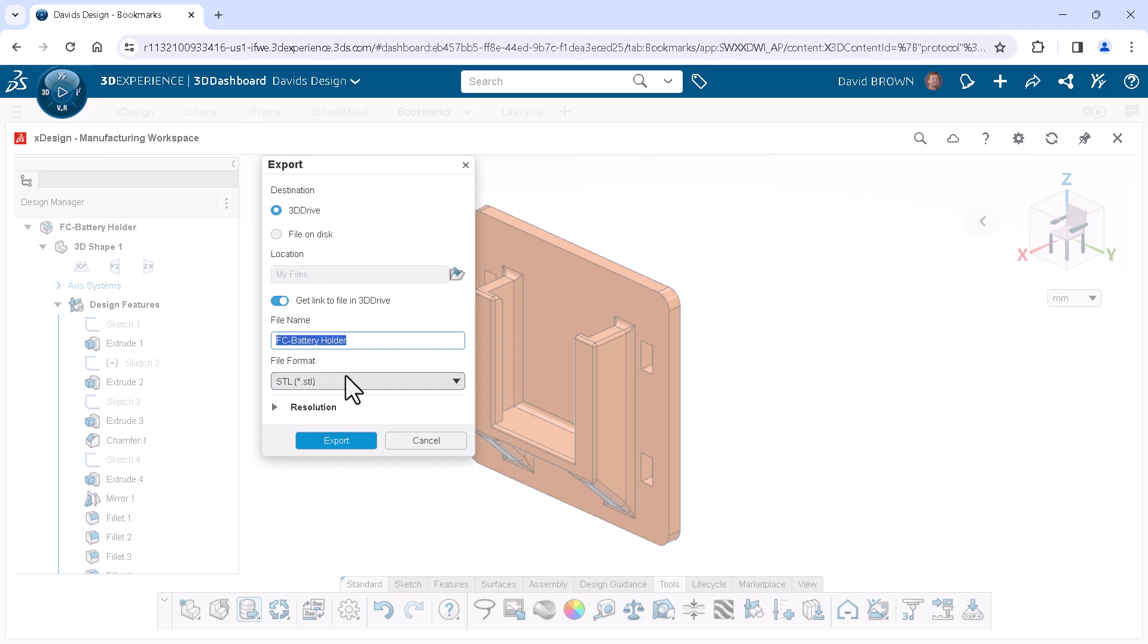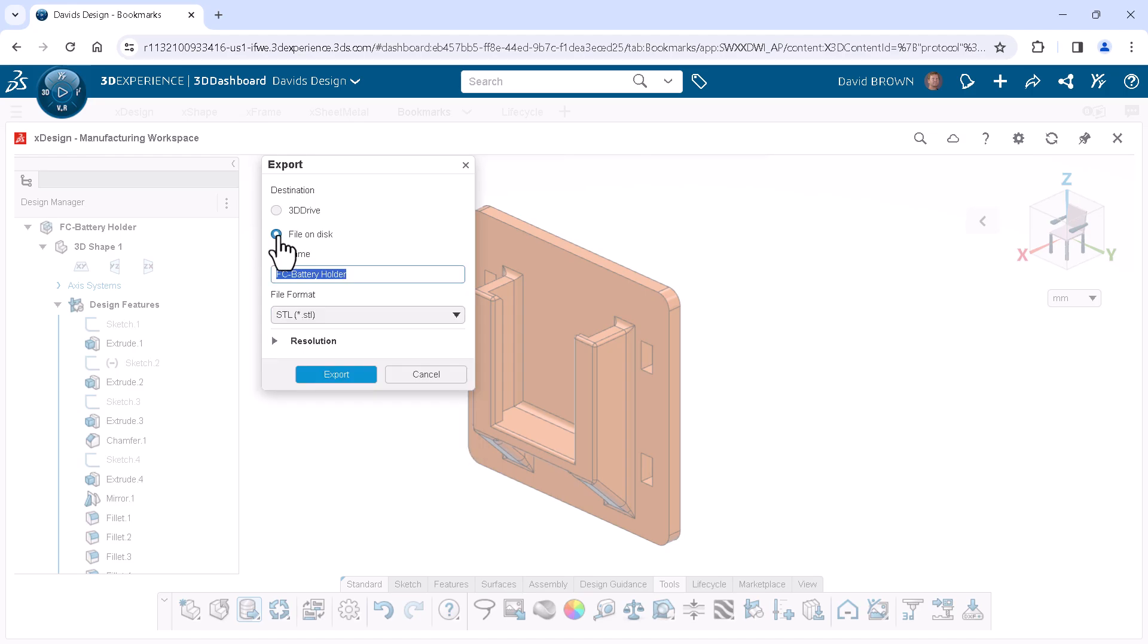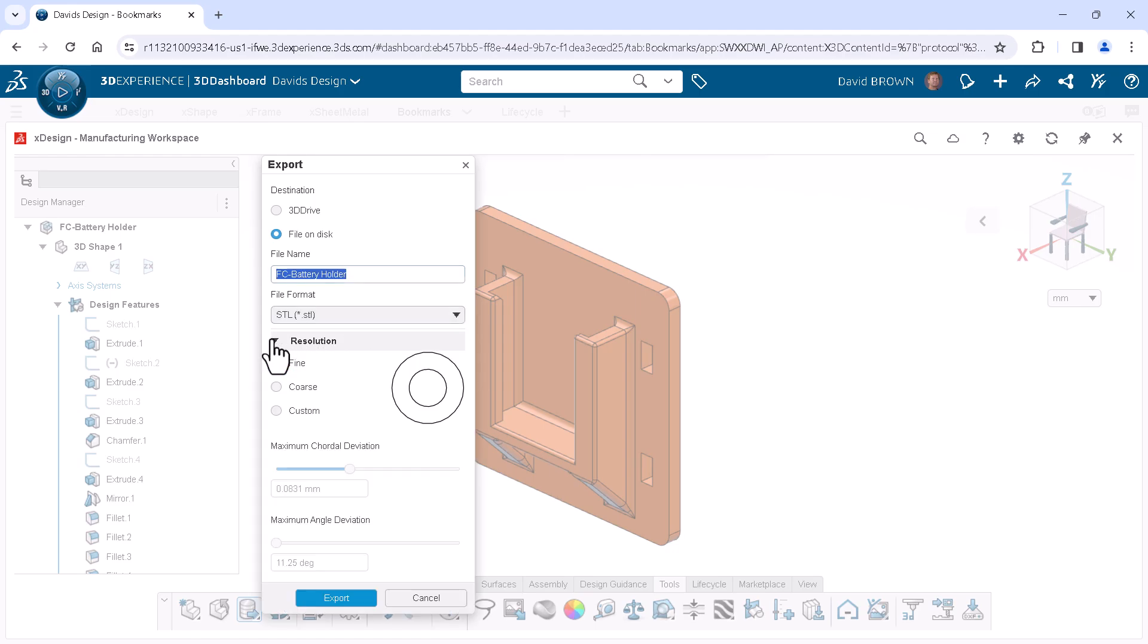On the next dialog, I can choose where I want the file to go by selecting File on Disk to save it to my local machine. STL is the file type that I want. For Resolution, I can choose Fine or Coarse.